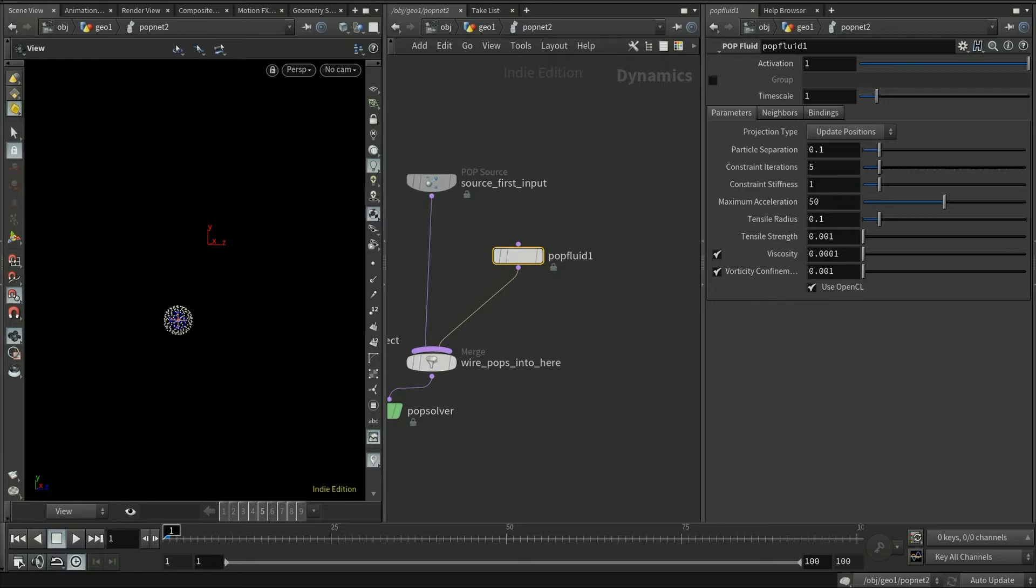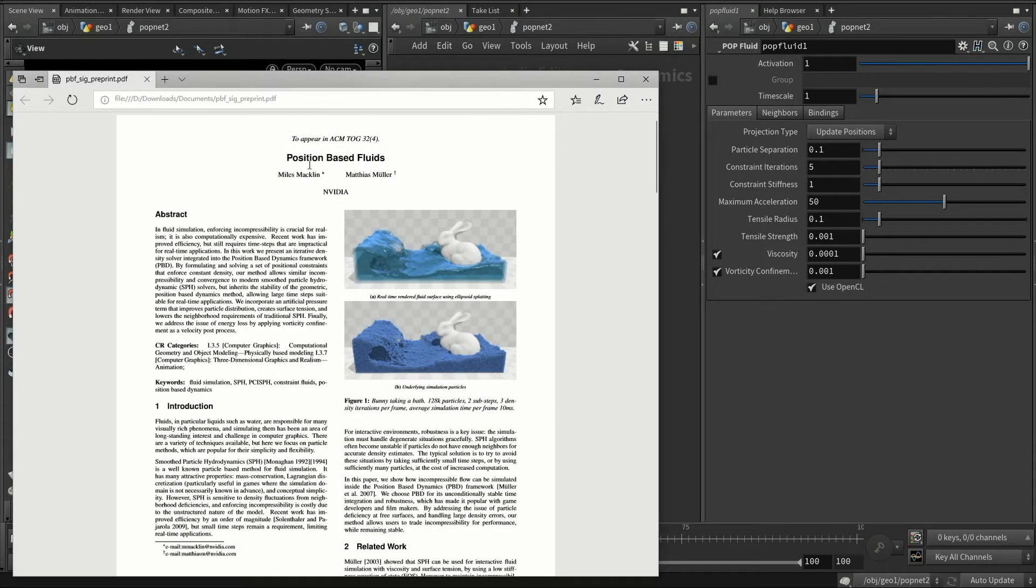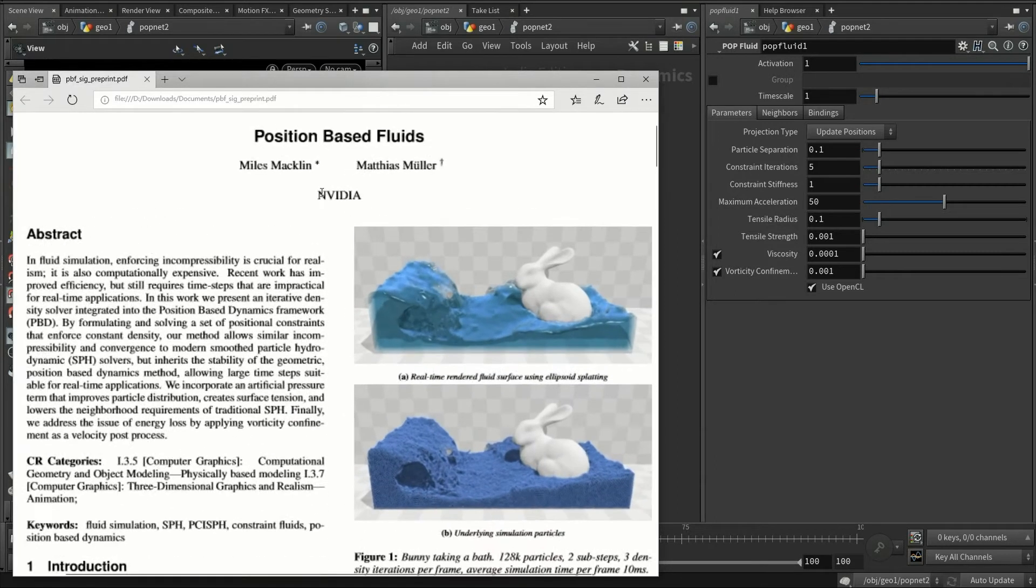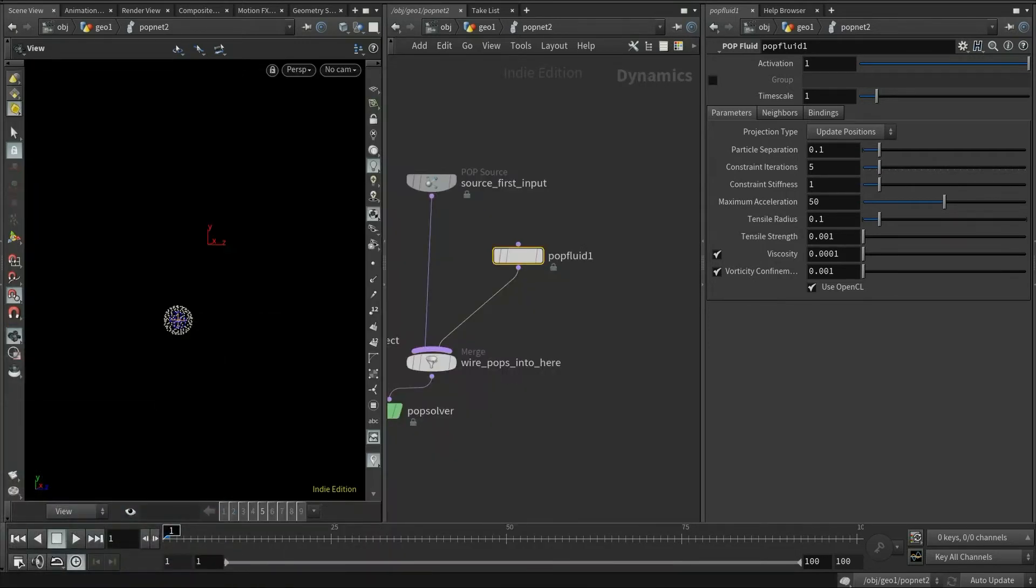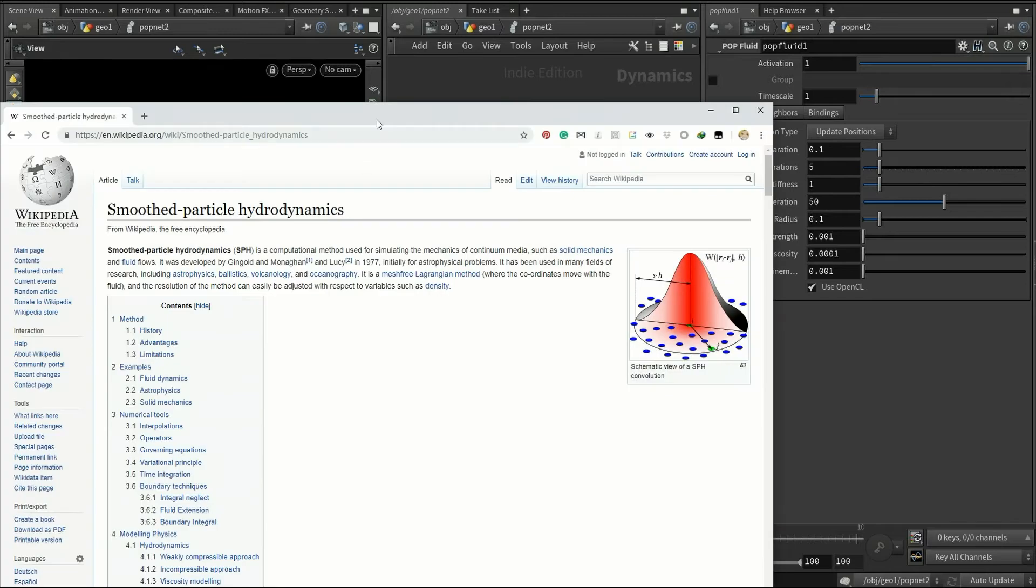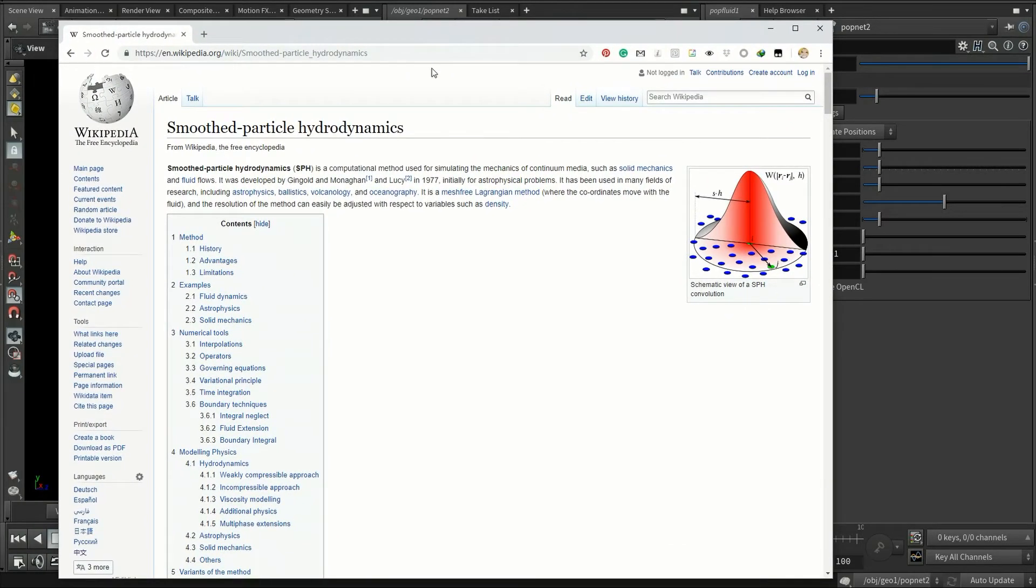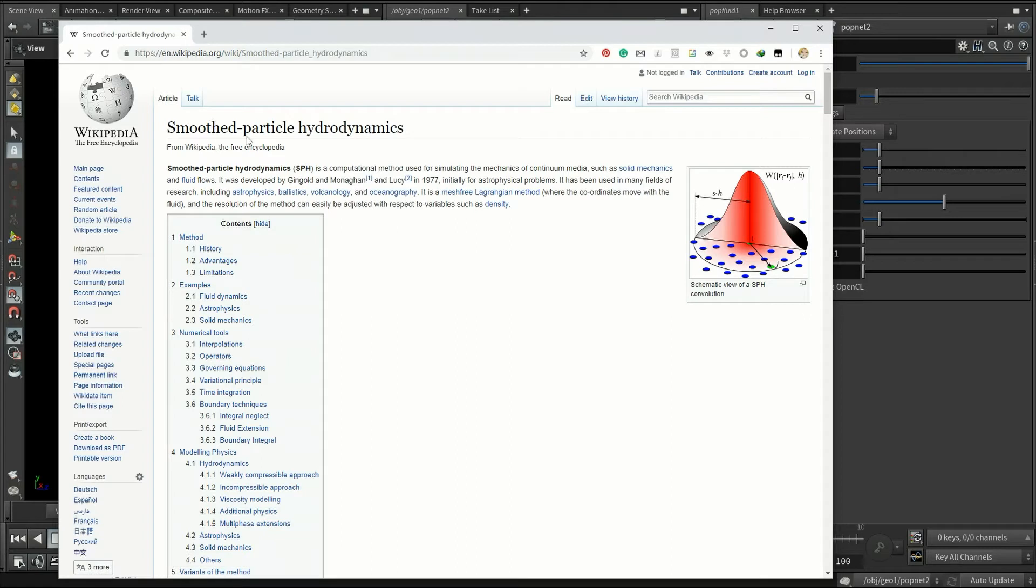After comparing the internal algorithms with some papers, I believe the pop fluid node is actually based on the paper position-based fluids. This is published in 2013 and it's from NVIDIA. Before we talk about what is PBD fluid, let's take a look at the classic SPH fluid. SPH is based on purely particles. In simple words, for each particle, it's trying to averaging nearby attributes like velocities. It solves the fluid's internal pressure by using this smoothing kernel. That's why it's called a smooth particle hydrodynamics.